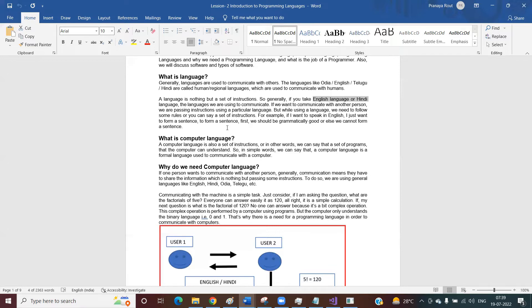While using any particular language, we need to follow some rules and regulations. In general, for languages like Odia, English, Telugu, Hindi, or any regional language, the rules are what? The grammar. If you know the grammar, then you can form a better sentence. If you don't know the grammar, then you cannot form a better sentence. So grammar is nothing but the rules and regulations that we follow to communicate with each other.